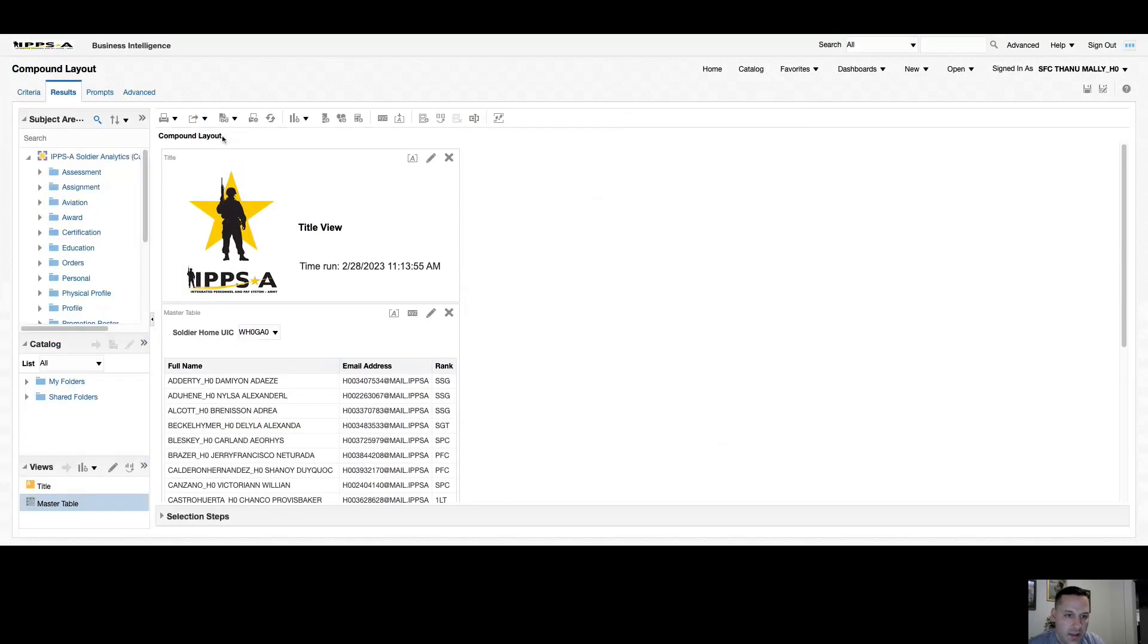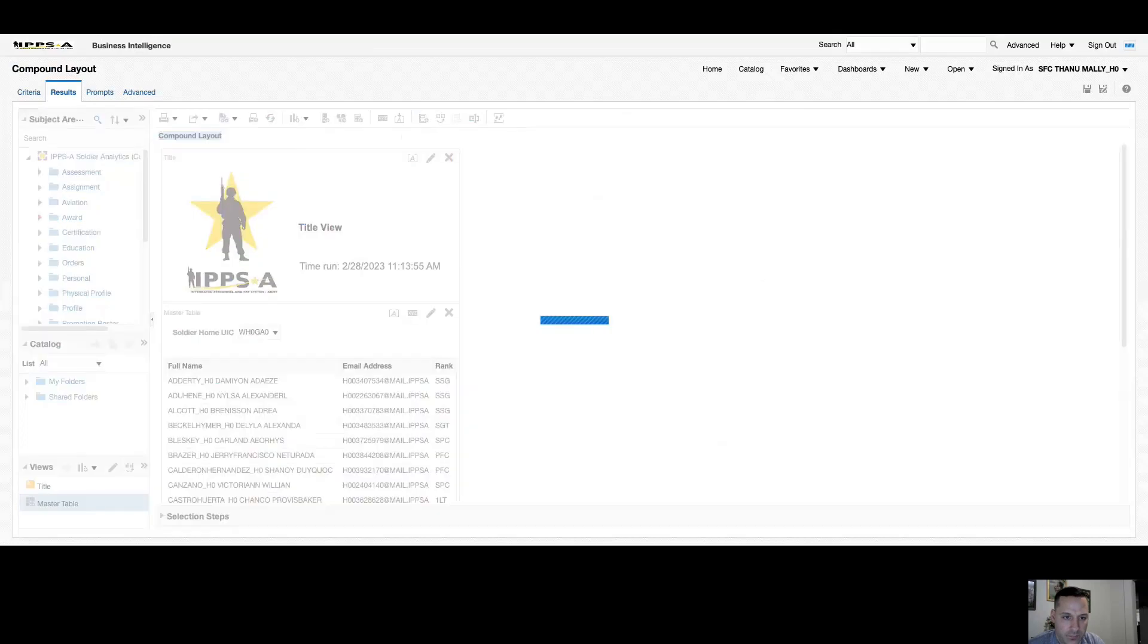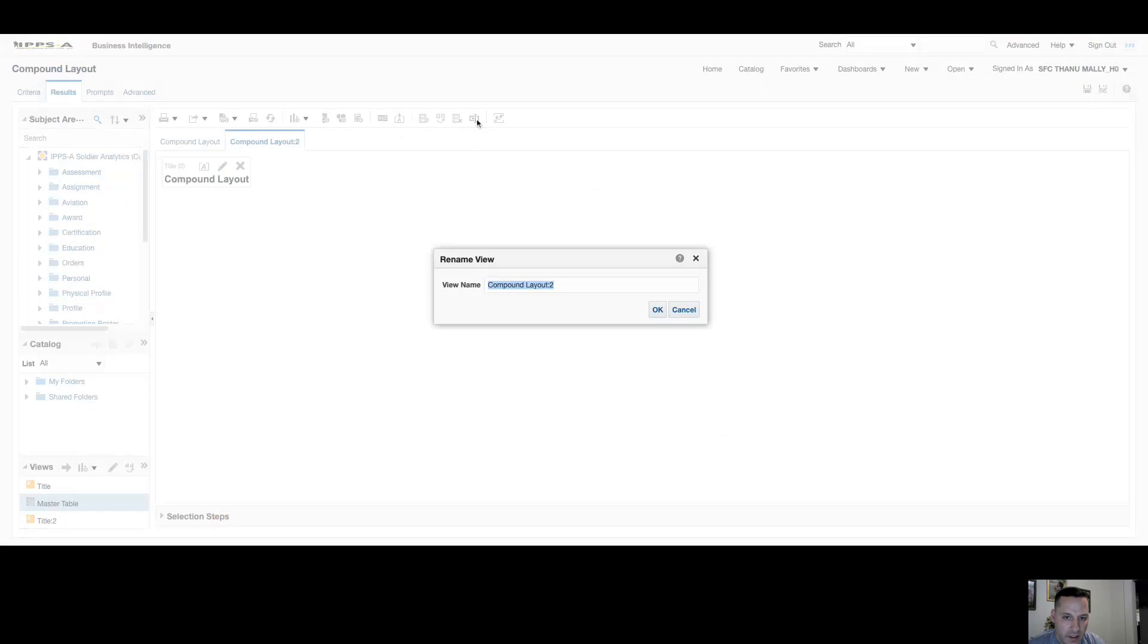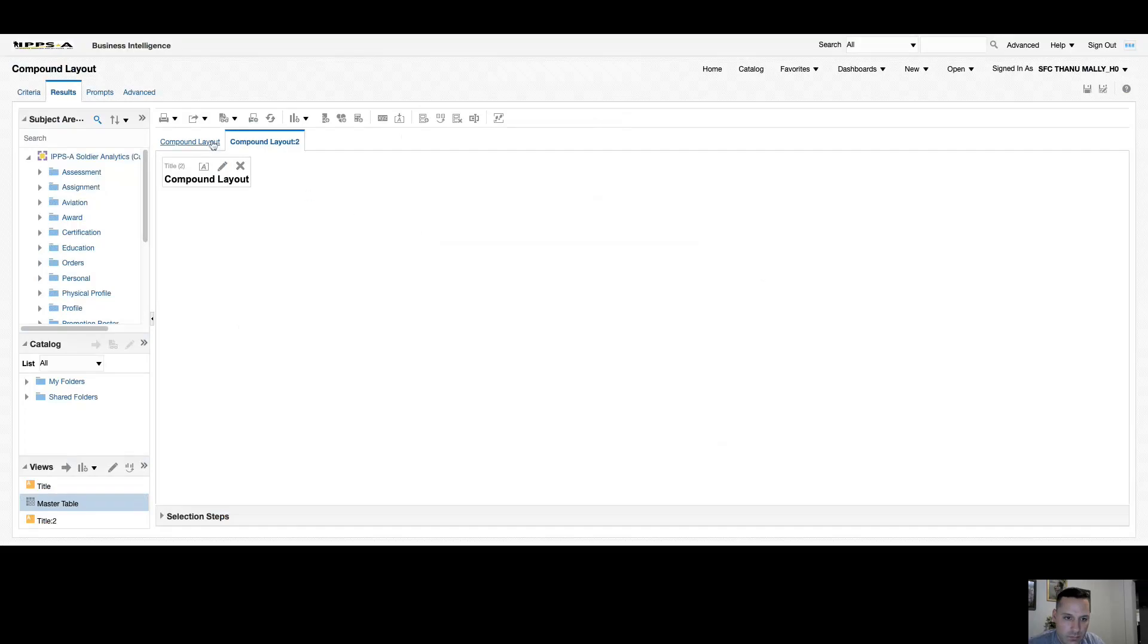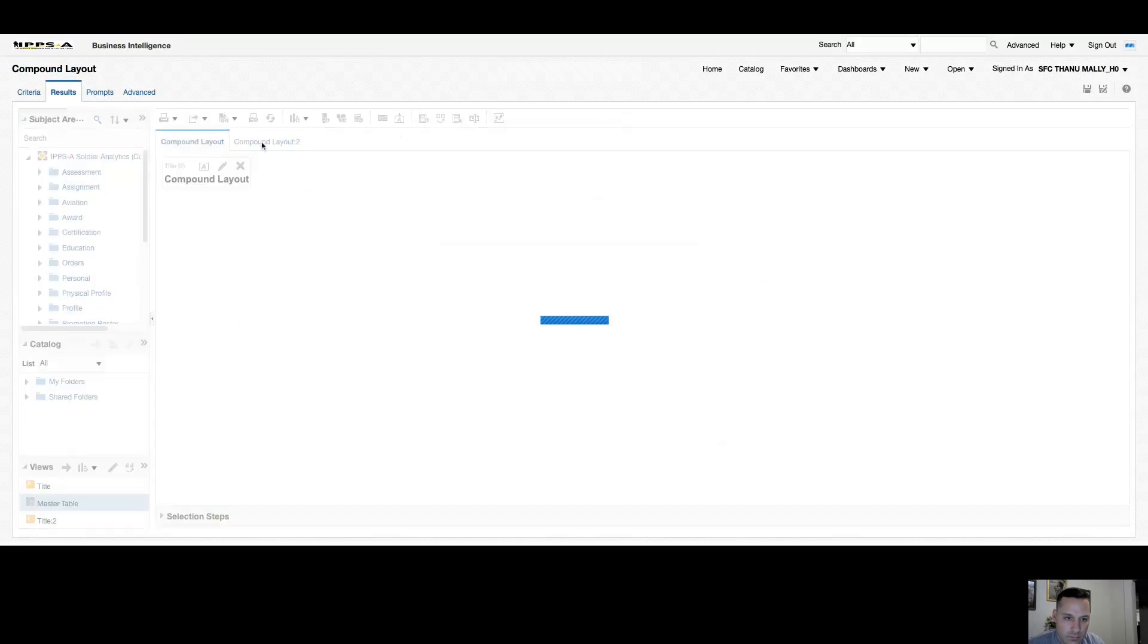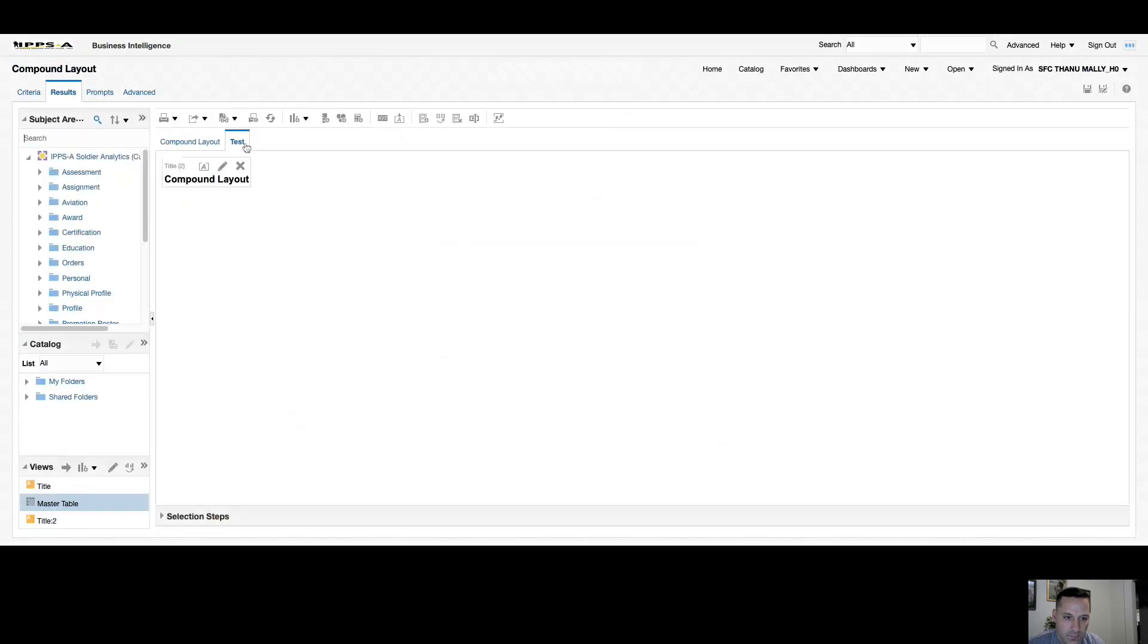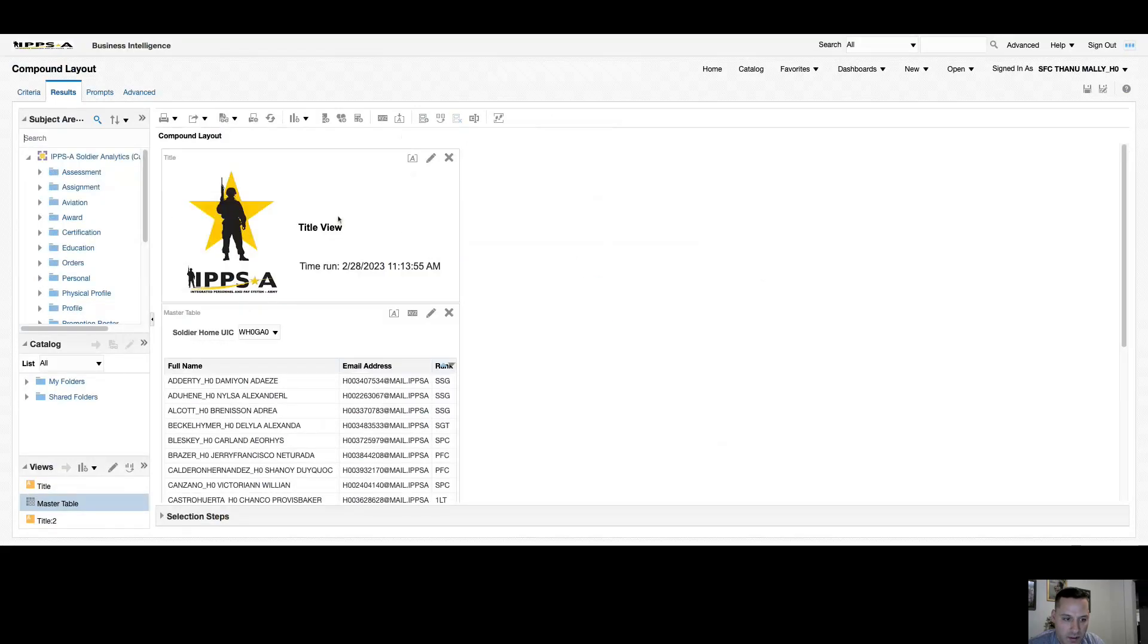Now similar to the pages in the dashboard, I can have multiple compound layouts. So if I want to add another layout, I have my add or create compound layout option here. Similar to the dashboard, it adds another compound layout. I can rename my compound layout, and you can see it here. At any time I can also get rid of this layout, so I'll just delete this layout we just created, and I will remove that title that it brought over from my new compound layout.